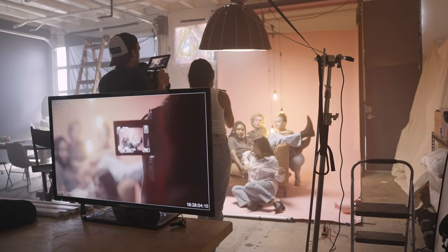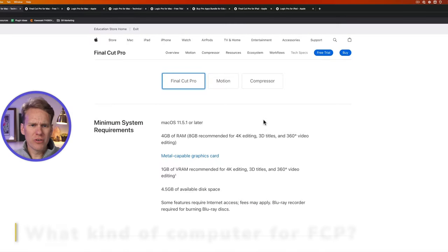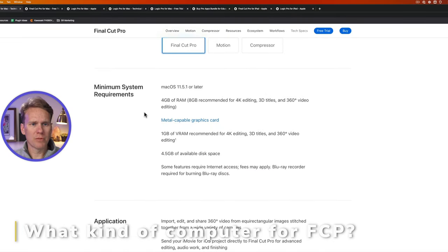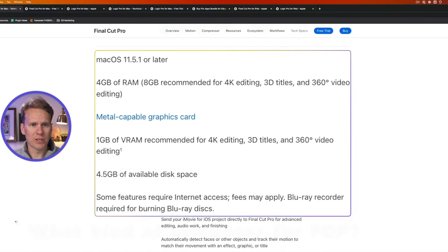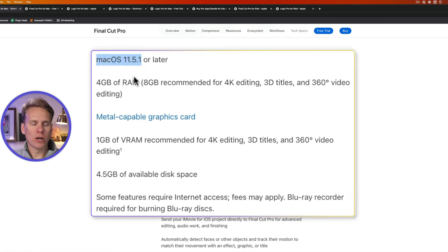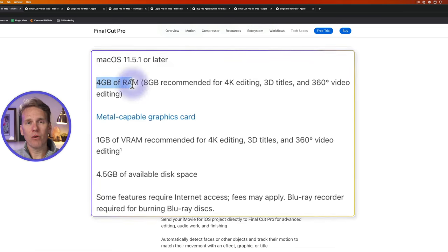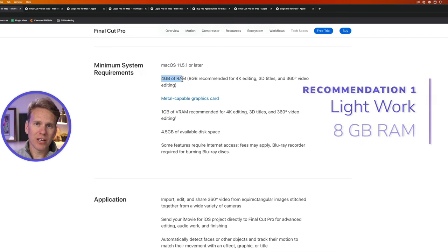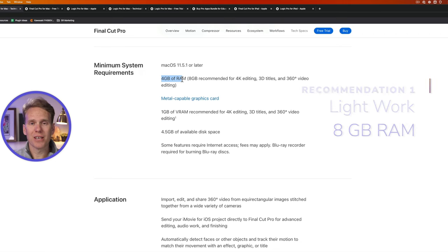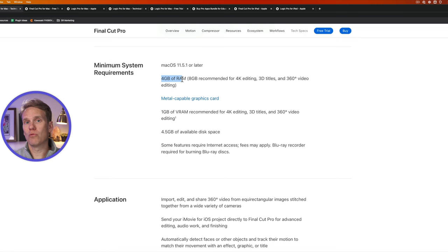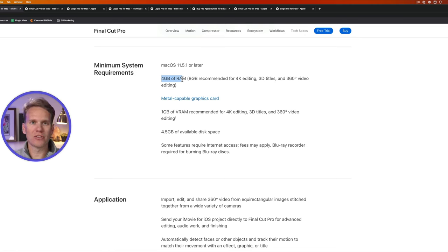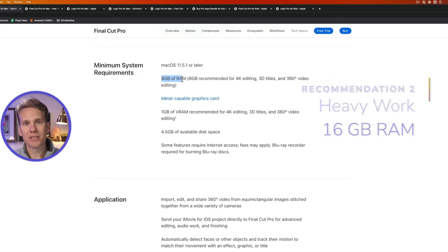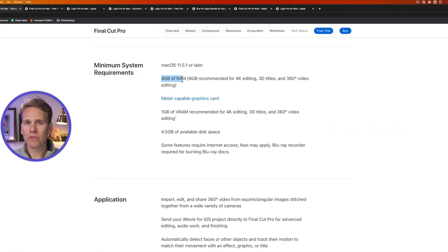So what kind of computer do you need for Final Cut Pro? Here are the minimum system requirements. You need at least macOS 11.5.1, and they recommend 4 gigabytes of RAM. However, if you're going to do regular video editing, I recommend at least 8 gigabytes. That allows you to get started, but if you like it and want to do more video editing, it kind of grows and allows you to do more. If you're going to be editing a lot, then I recommend 16 gigabytes. That'll be a lot faster for you.